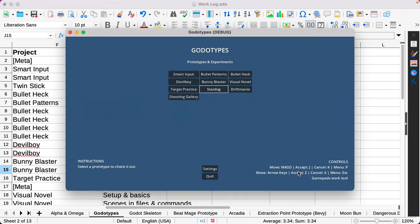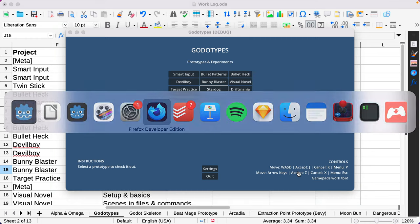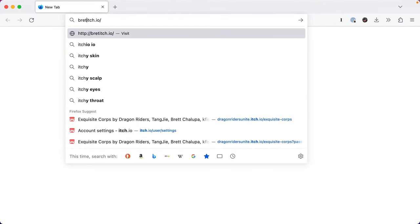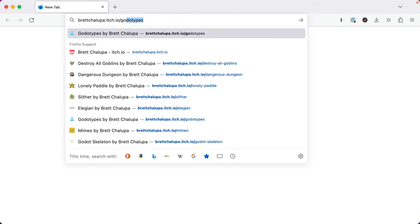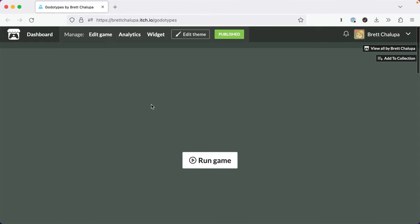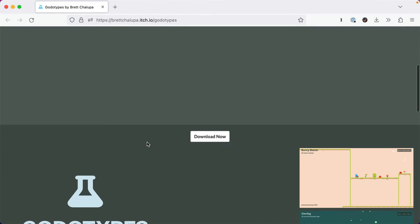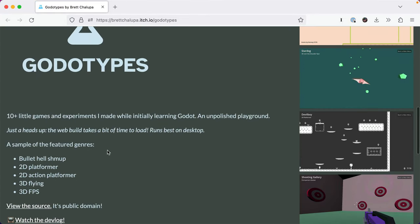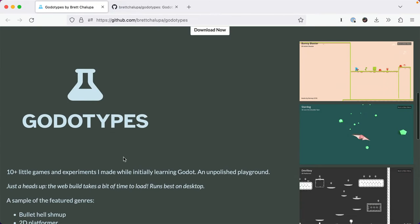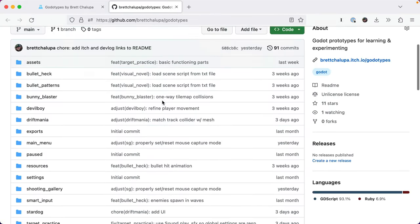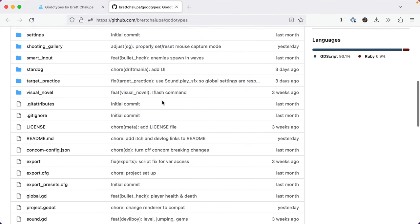But I feel pretty good about all that. Once again, this is all on GitHub and on Itch. So, you can go to itch.io, bretchalupa.itch.io slash godotypes. And run it in the browser. Takes a little time to load if you're on macOS. But you can view the source. It's public domain. And hopefully this helps you with whatever you're making.